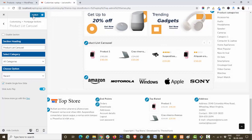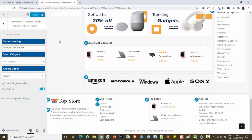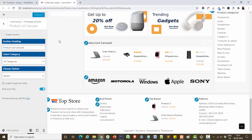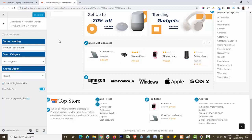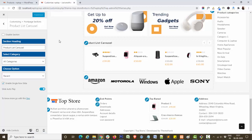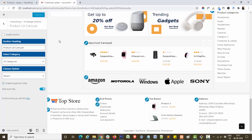In this way you can easily customize product list browser in our theme Top Store. I hope you like this video. For more video tutorials like this, please press the bell icon and subscribe to our channel. Thank you.